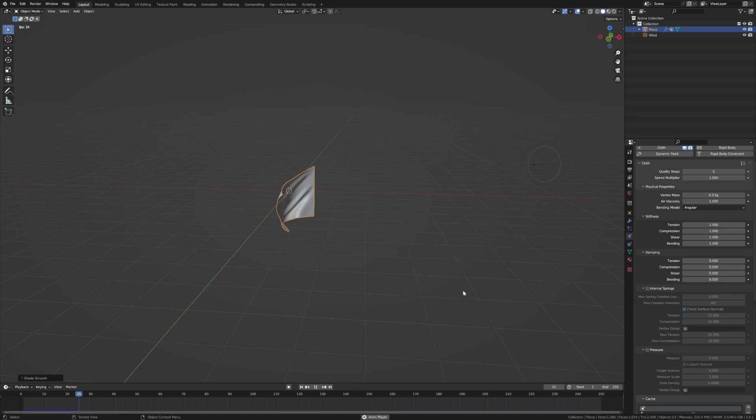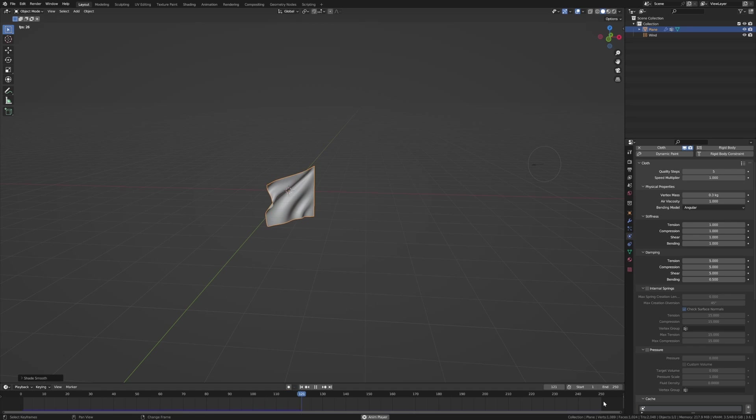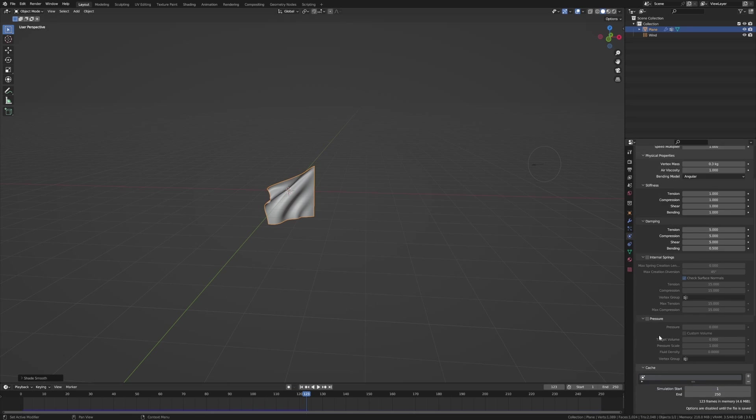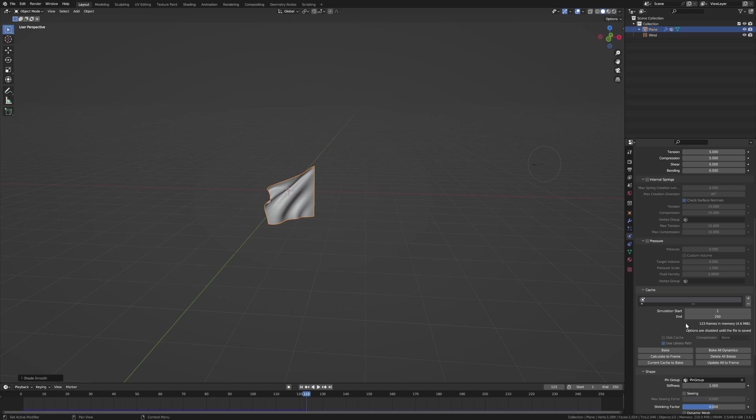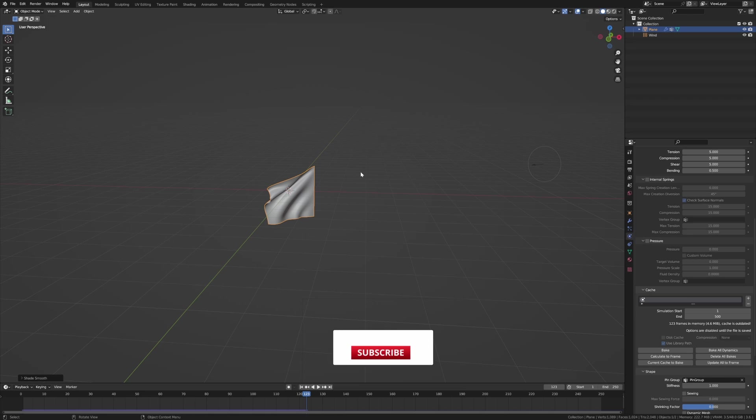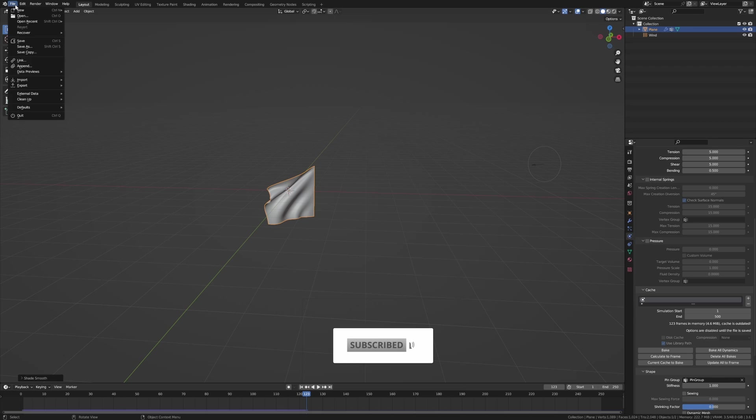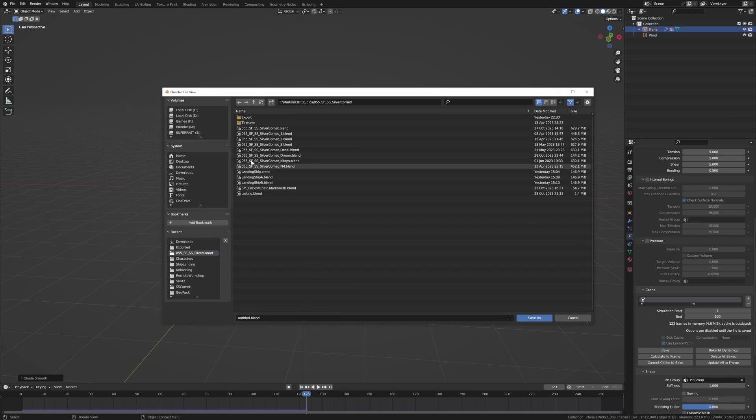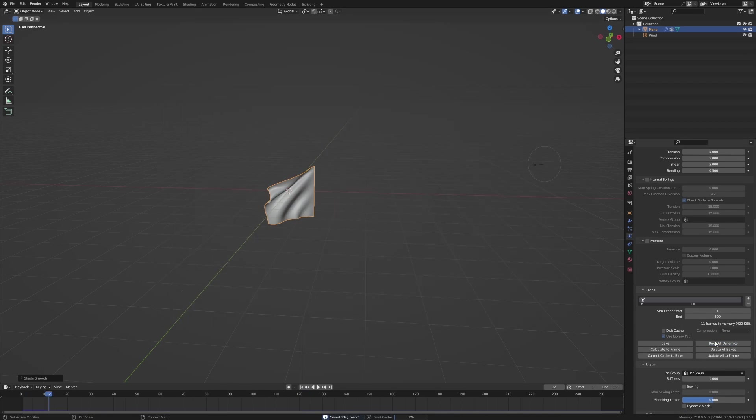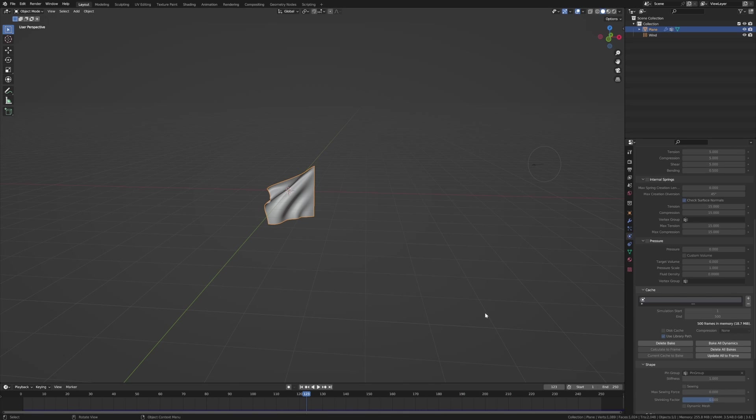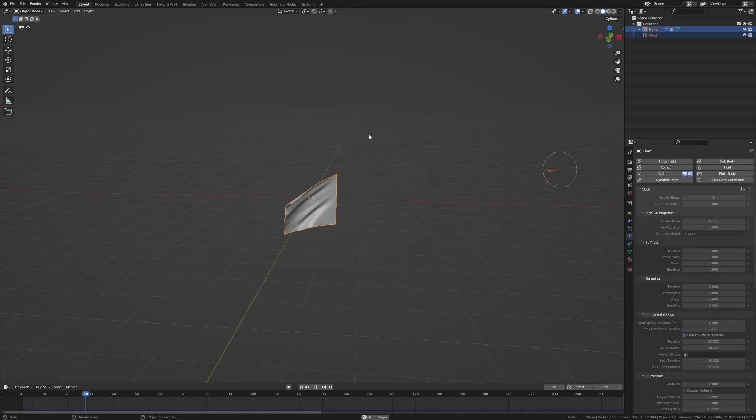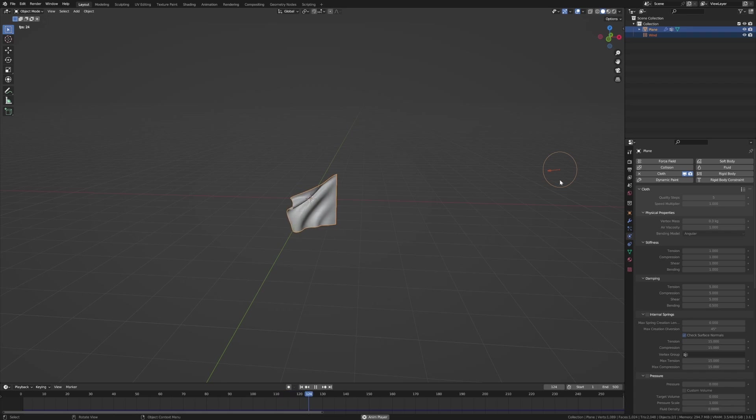What I am going to do though is I'm going to bake this out. So let's go 500 frames, should do it. And I haven't saved it yet so it's not going to work the baking. So if we go File, Save As, save it somewhere, Bake All Dynamics. There we go, it's going to quickly truncate through.